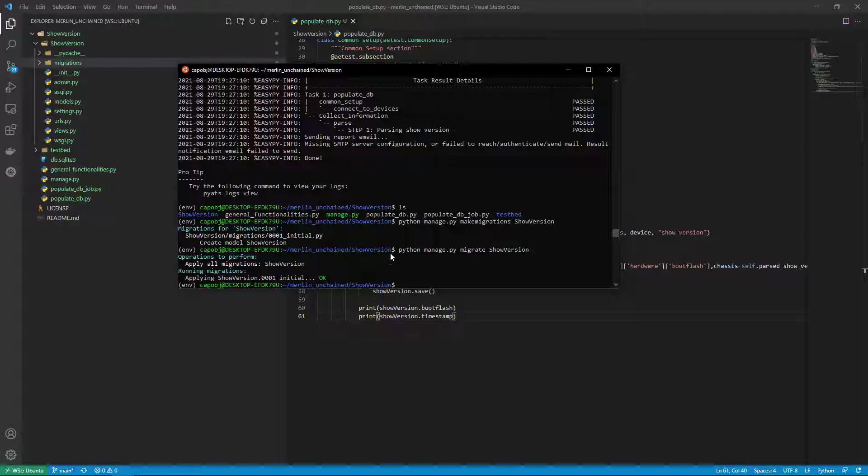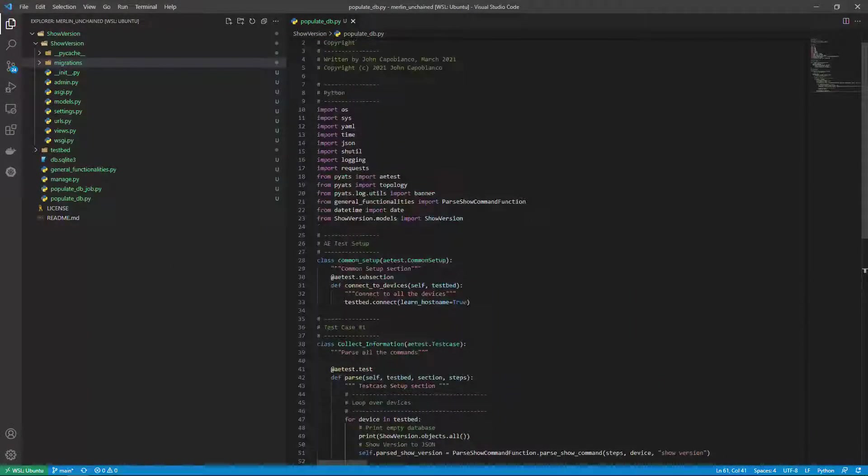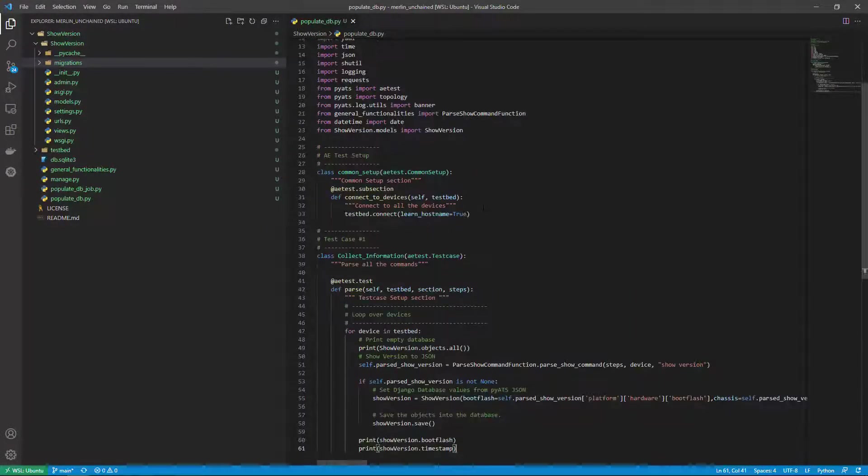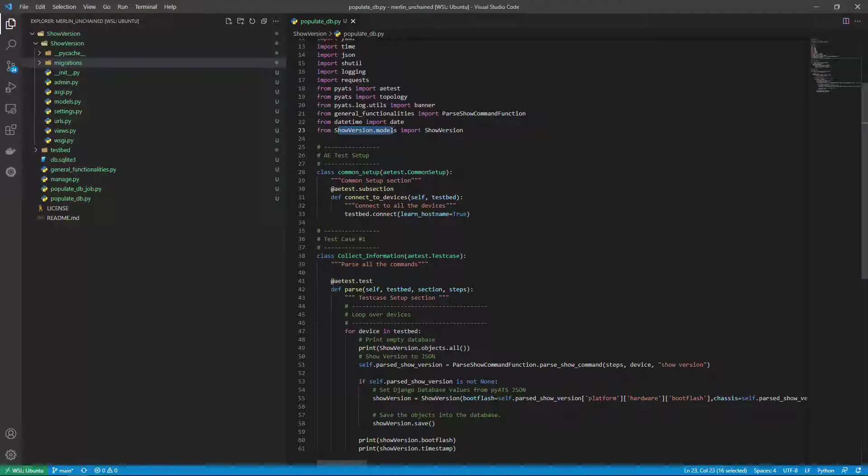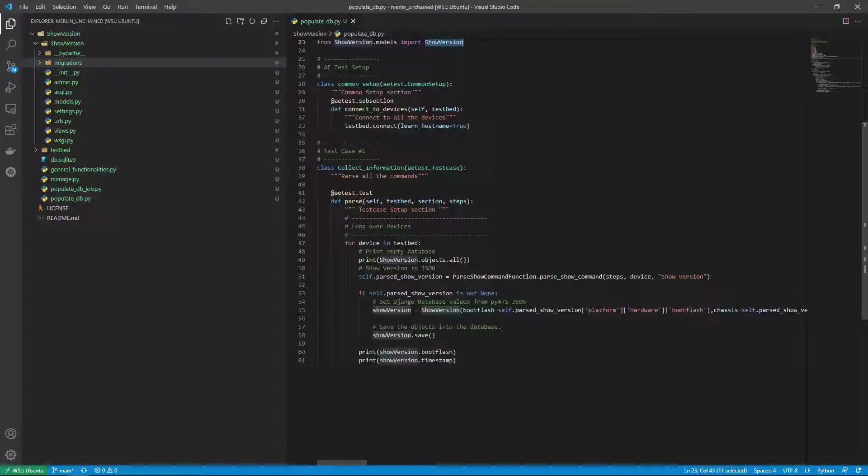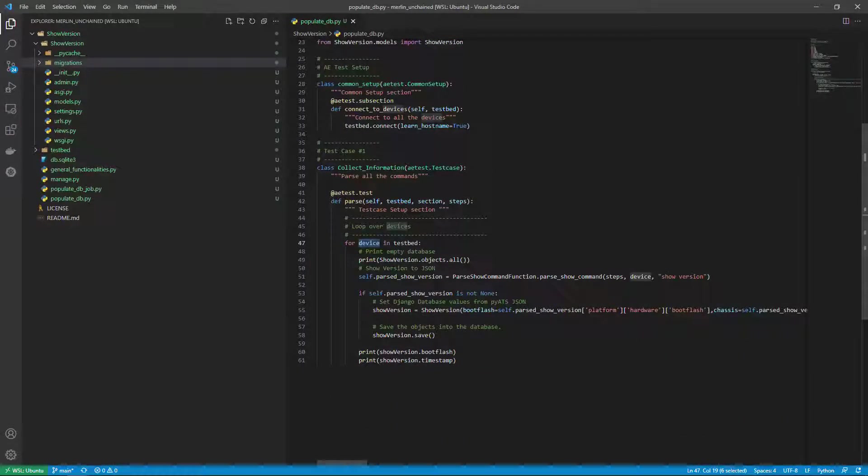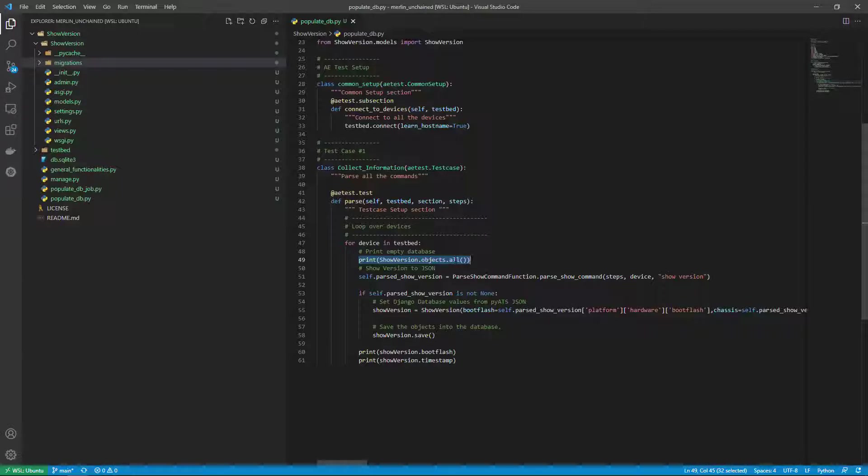So what I have in the background here is a Merlin job that's been modified. You can see that from show version models I'm importing show version now. I do my standard for device in testbed and what I'm doing here is printing show version objects all and you'll see that there are none. It's a null value.